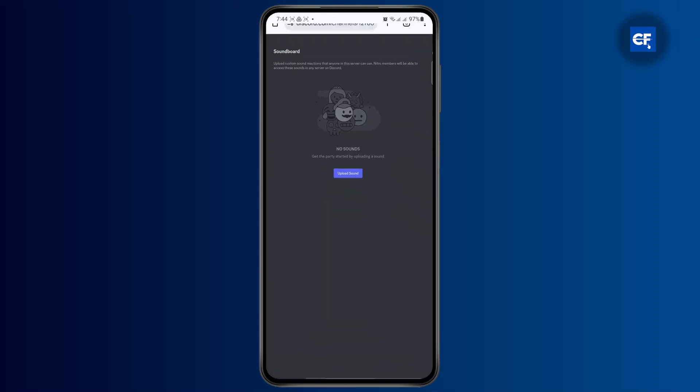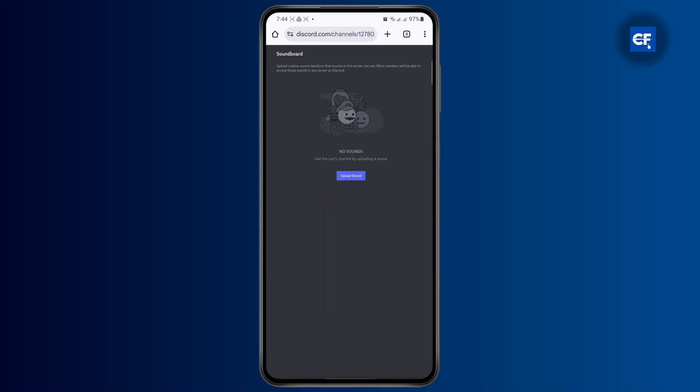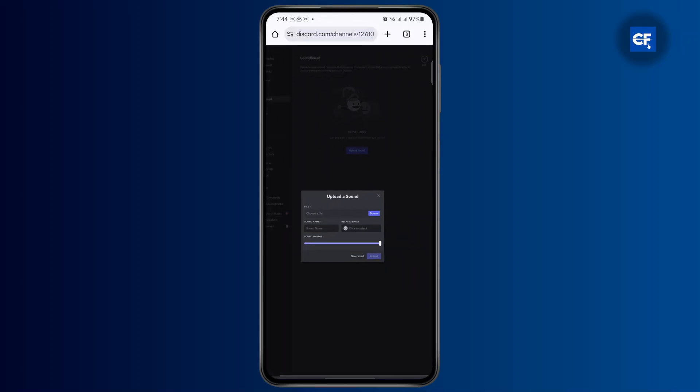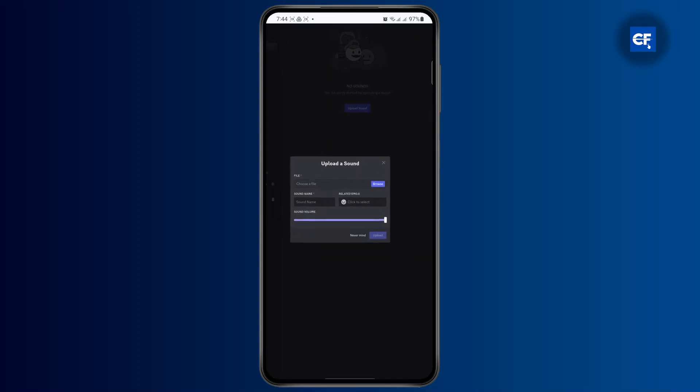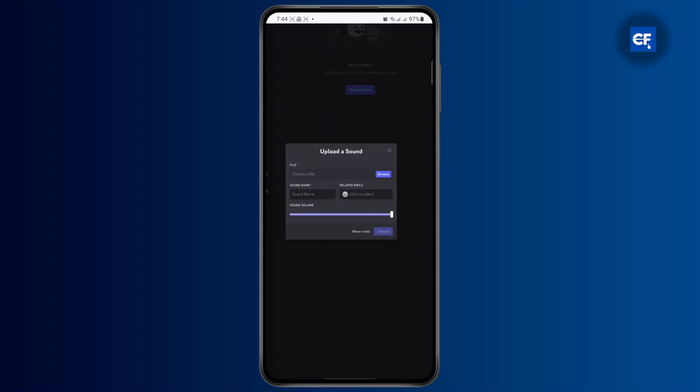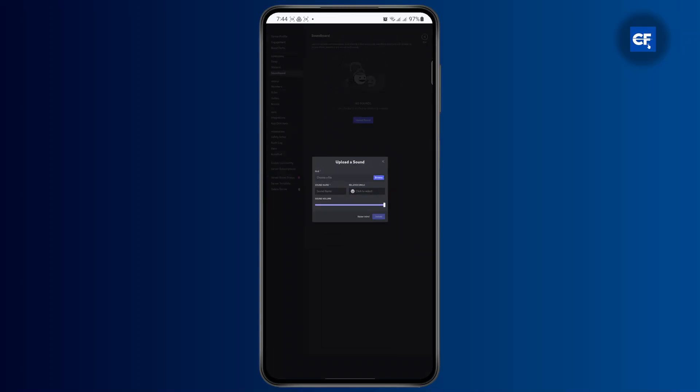So just tap on upload sound and a pop-up will appear. Here you're just going to have to browse through your files to add a sound and just click on upload. And that's how you add a sound on Discord soundboard.